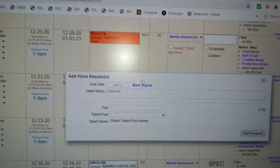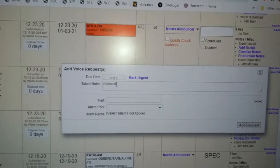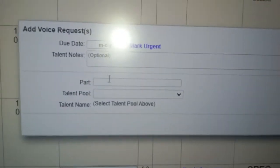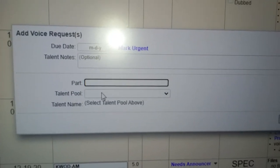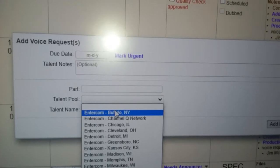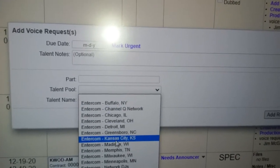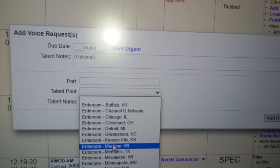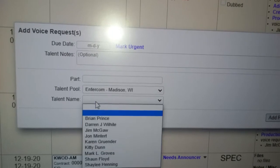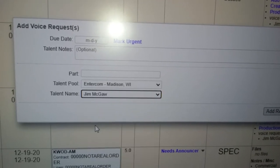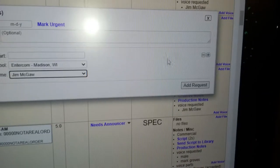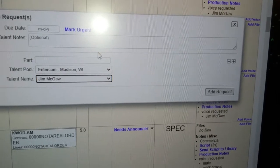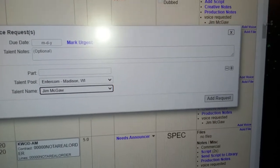You can put in the date and any notes, and like for here the part which would probably be endorsement talent pool. Let's go down to Madison and then we go here and in the drop down there's Jim Magaw. So then I would click send after filling out all this stuff and boom, Jim gets a voice request in his email.